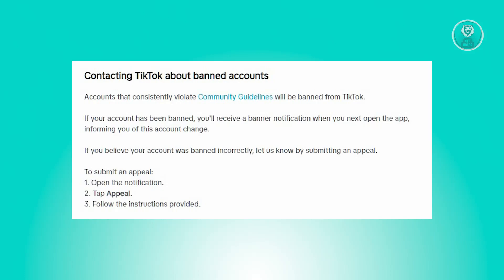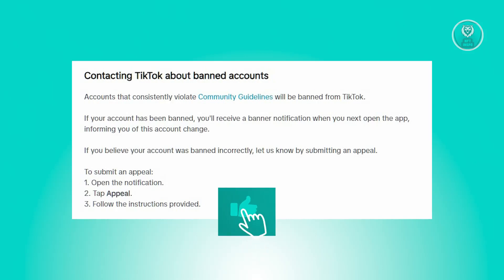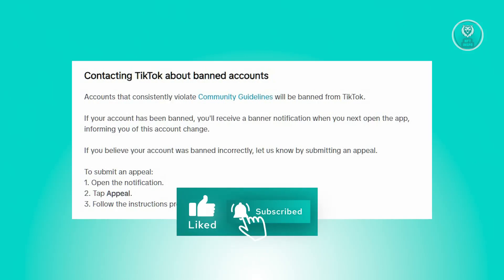The exact steps for getting your account unbanned through the notification page are changing frequently, so make sure you just follow the steps that will be shown to you. Once you've submitted your appeal, wait for TikTok to reach out to you for the unban of your account.